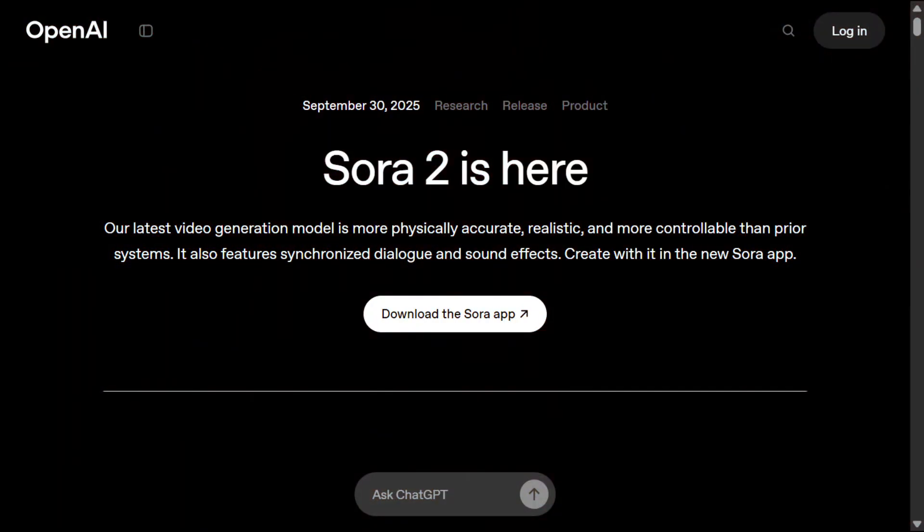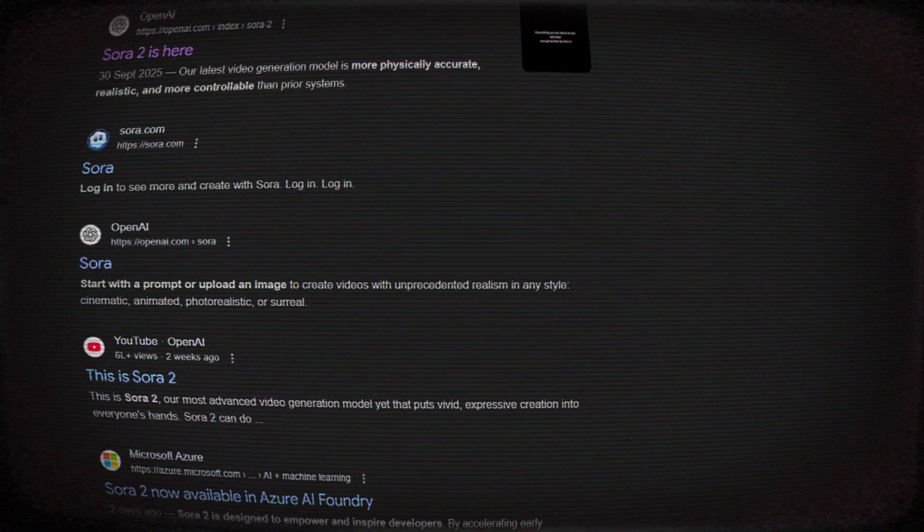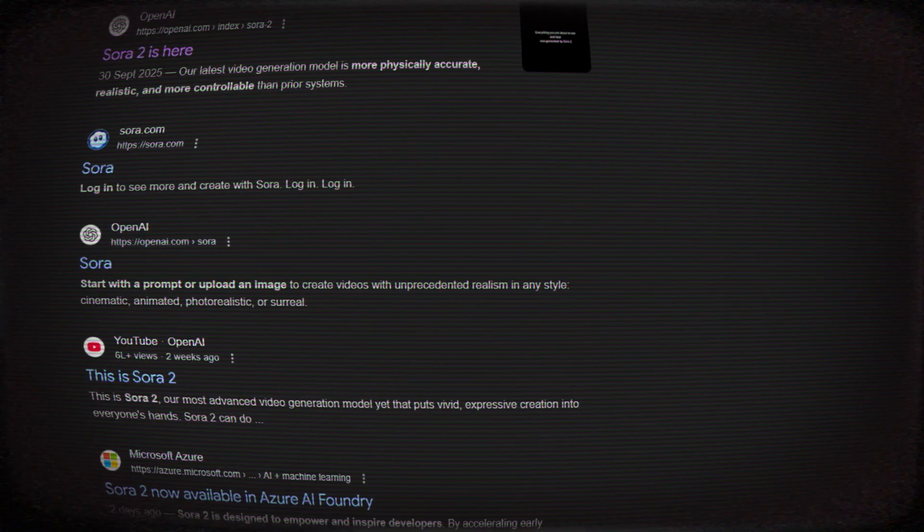So without wasting any more time, let's get started. The Sora 2 app and website are currently available only in the United States and Canada. But the good news is it has been launched worldwide through third-party APIs, and anyone from anywhere can use Sora 2 through them. And the best part? It doesn't produce any watermarks. Sora 2 is not free — it's a paid service, so you can't use it completely for free.